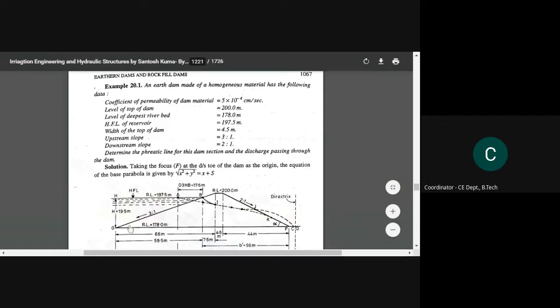The freeboard will be 200 minus 197.5, which is 2.5 meters. The next data is the width of the top of dam, which is 4.5 meters. The upstream slope is 3 to 1 — meaning if the vertical is 1, the horizontal is 3. And the downstream slope is given as 2 to 1 — if vertical is 1, horizontal is 2.